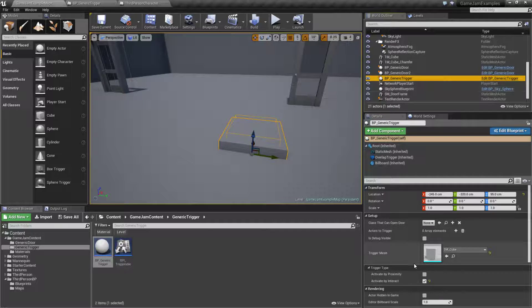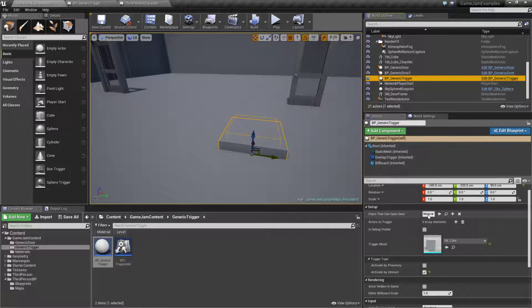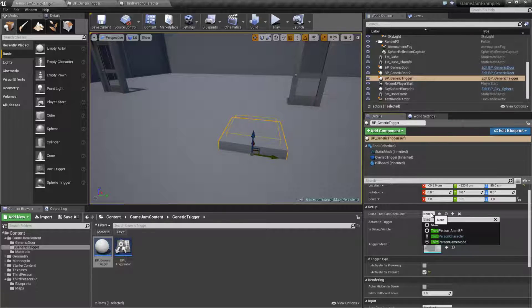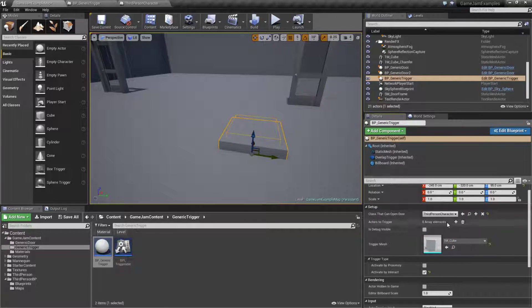We'll go back to our trigger. We are set to activate by interact. Well who can open the door? We're going to make sure it's our third person character. In this case, third person character.